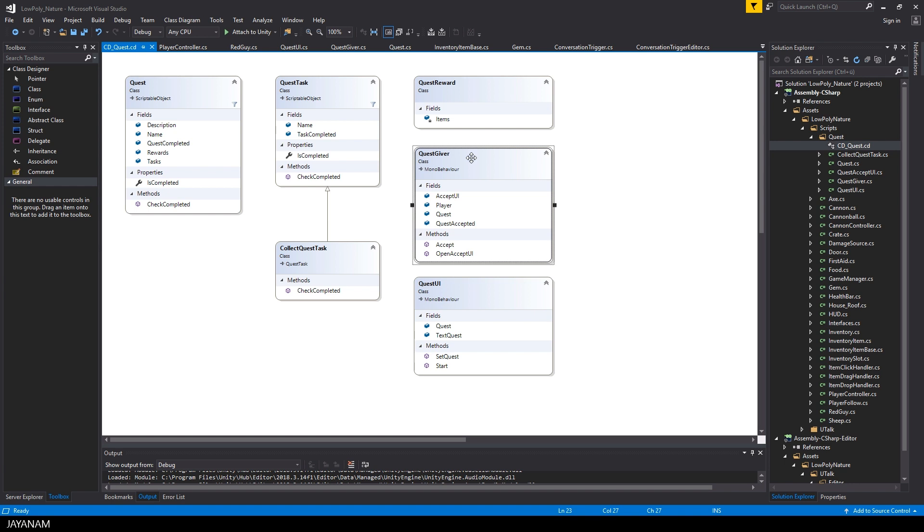Okay, then there is a quest giver class that can be added to any game object so that a quest can be given to the player. And it can be accepted either by opening an accept UI or by calling the accept method of this class.